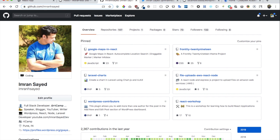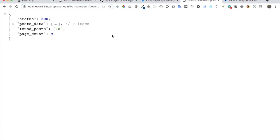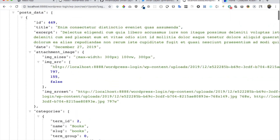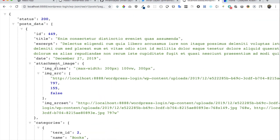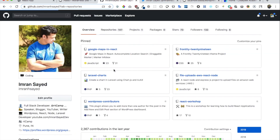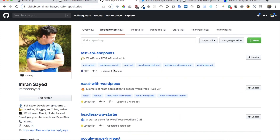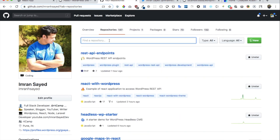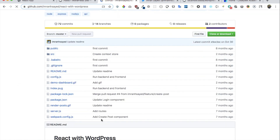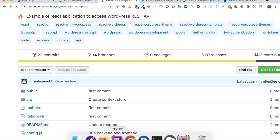Welcome back. In this video we're going to learn about how to create pagination in React. We're going to use the WordPress REST API — we've already learned in the previous video about how to create custom endpoints. You can see we can access this endpoint and get all of the post data displayed exactly the way we wanted. If you've been following along my React with WordPress series, that's great. If not, you can go to the repository called 'react-with-wordpress', clone it, and then we can get started.